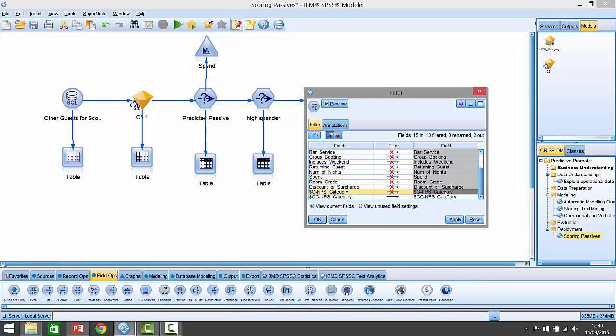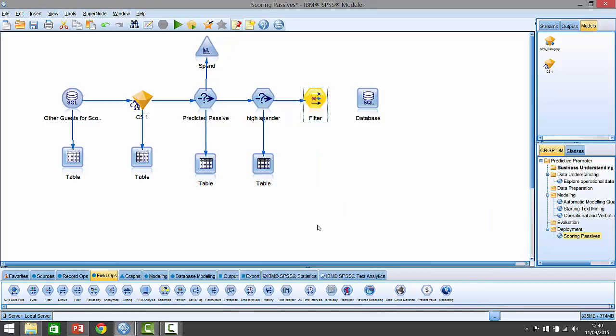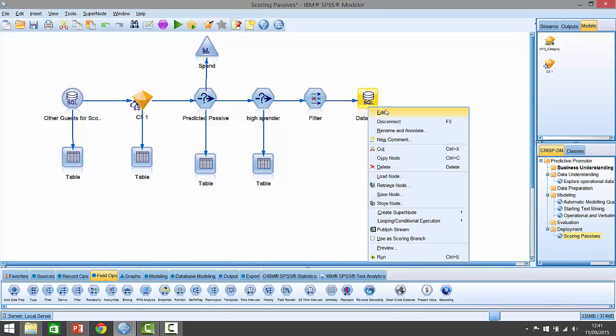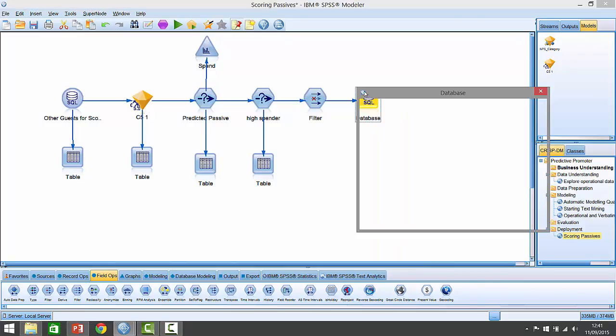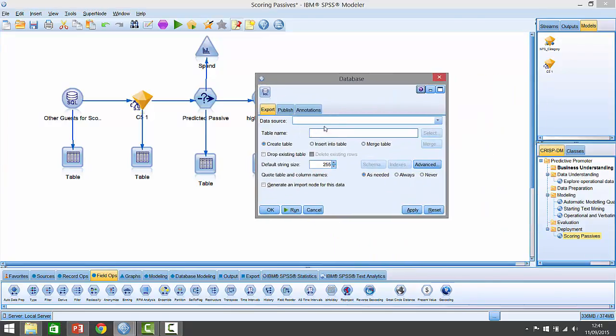I don't even need the NPS category field here because that's all equal to passive. I can rename this field to make it a little bit easier for the people at the far end who are going to be using it as part of their campaign. This should be guest name, and this should be passive propensity. Maybe we're going to offer these 747 people quite a good deal, a strong discount to try and convert them over to promoters. If we click edit here and go to data source, I can add it to data source.